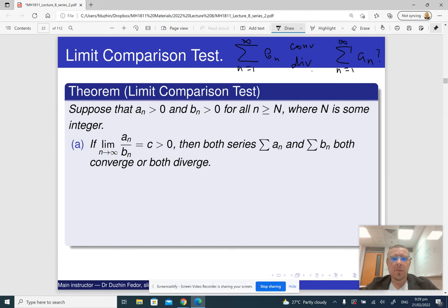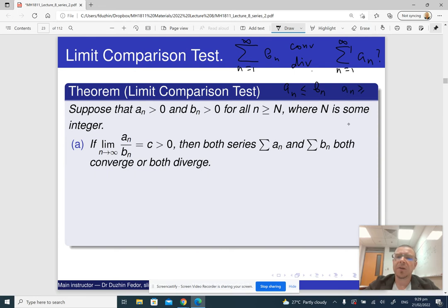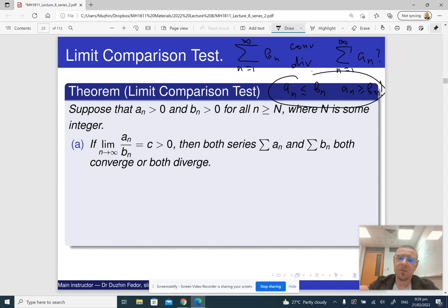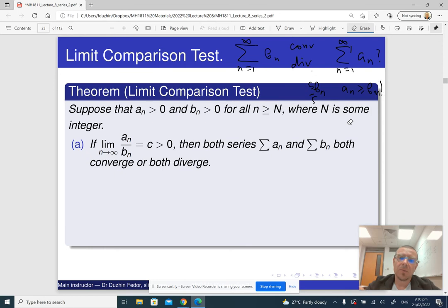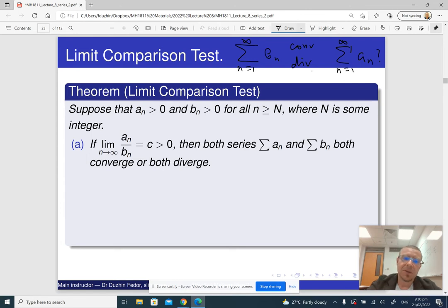Instead of trying to write an inequality like An ≤ Bn or An ≥ Bn, which may sometimes be hard to do — usually we can't really use the inequality like this, so we have to multiply by some number, like in the previous example we used 5 over 2 or something like that — the useful trick is to find the limit of the ratio. So instead of trying to find inequalities, we compute this limit.